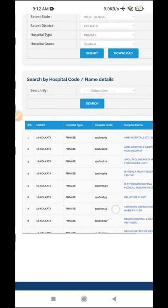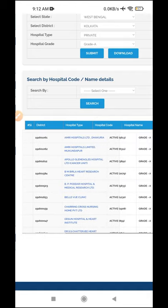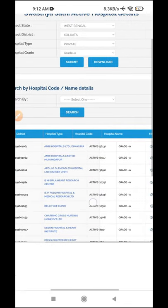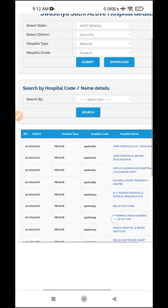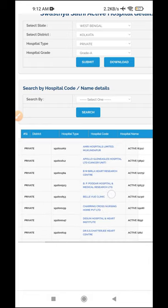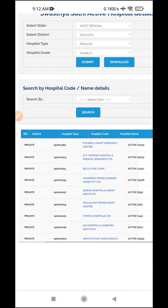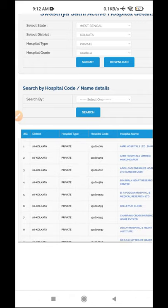You can see the hospital list and the status. This is the name of our hospital. Hospitals like Apollo, BMP Lab, Bellevue, Charing Cross — all the hospitals are listed here.